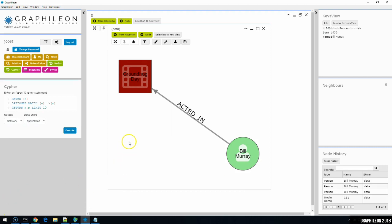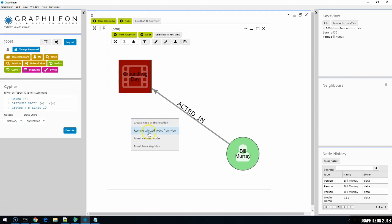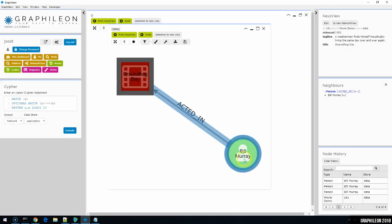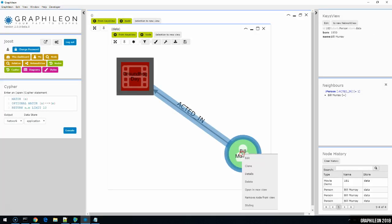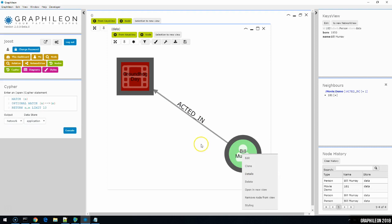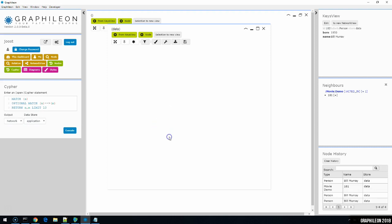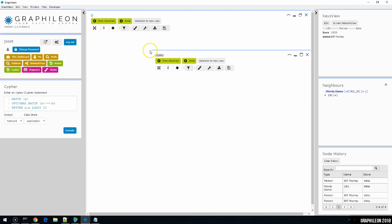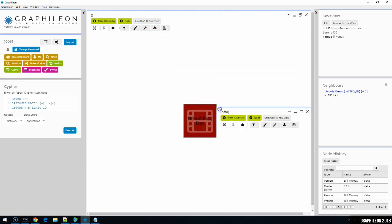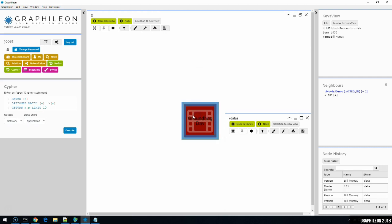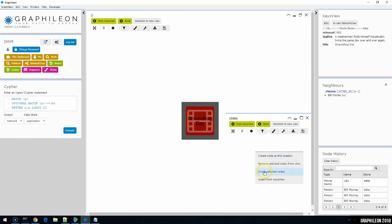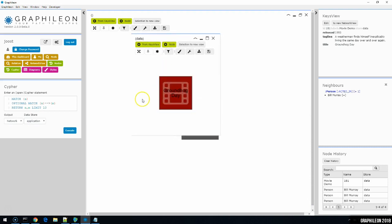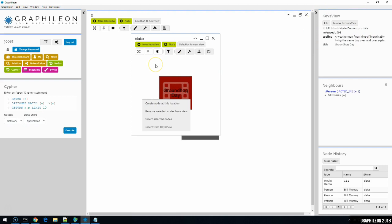The network view canvas in itself also has a number of options. Create node, we've already used that one. Remove selected nodes from view. You can select one or more nodes by using the shift button on the keyboard. Remove selected nodes from view. We can move nodes between canvases, between network views by selecting them in one view, then going to the other view and saying insert selected nodes. And then the last one is insert from keys view, which would insert any nodes selected in the keys view into this network view as well.